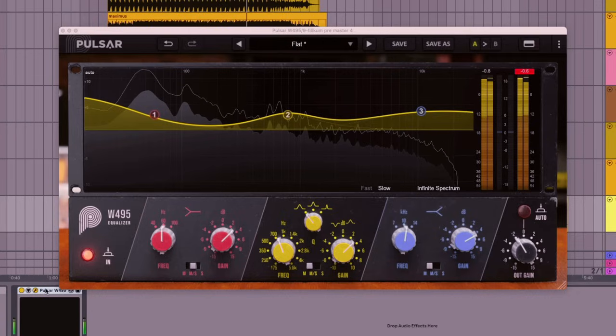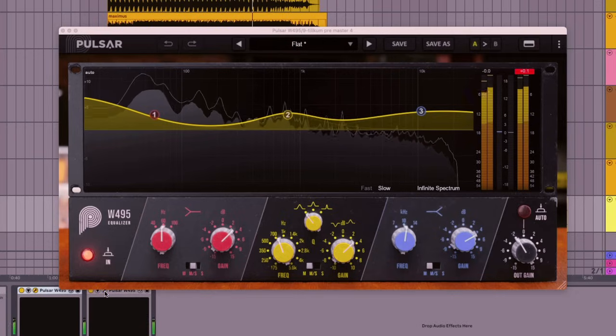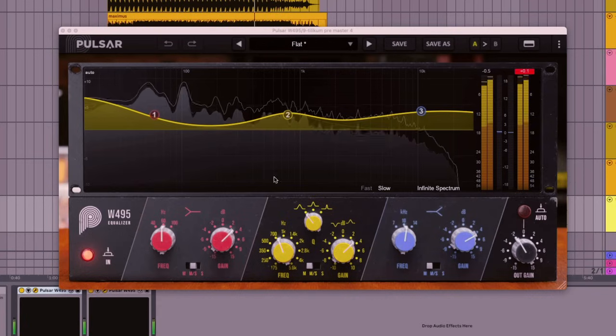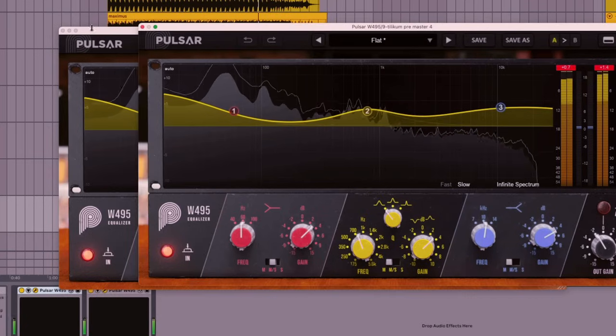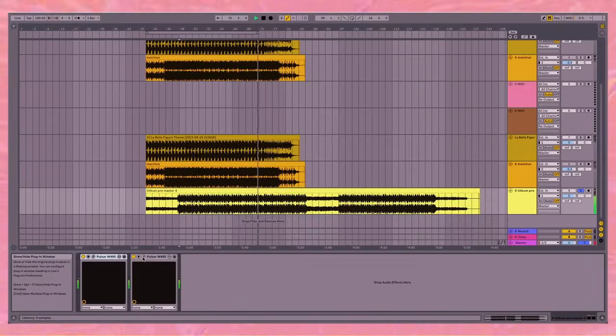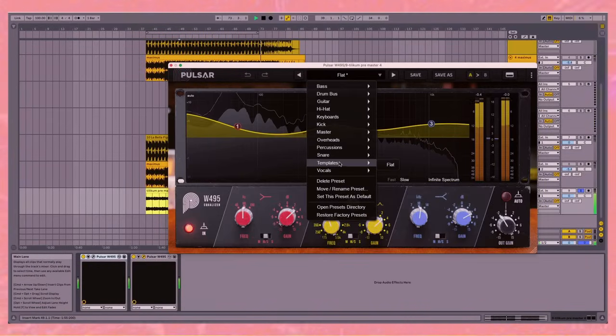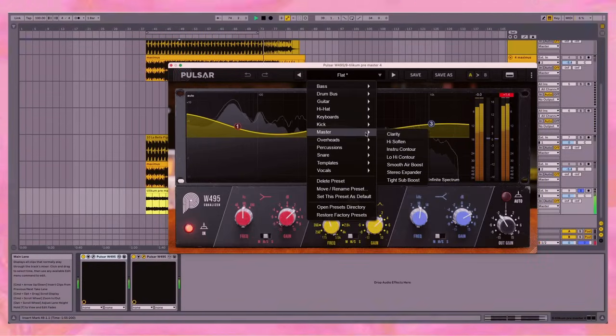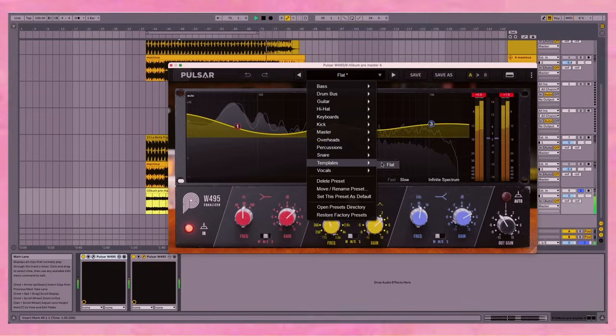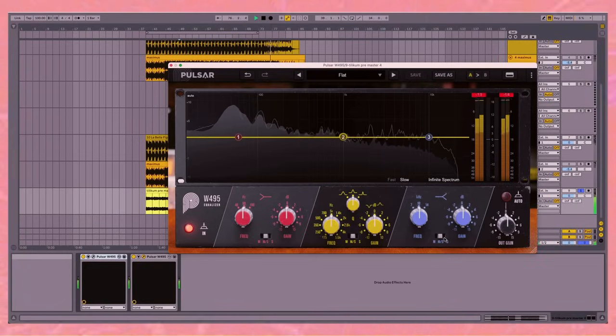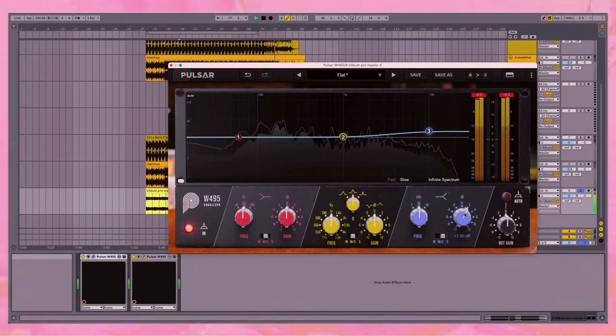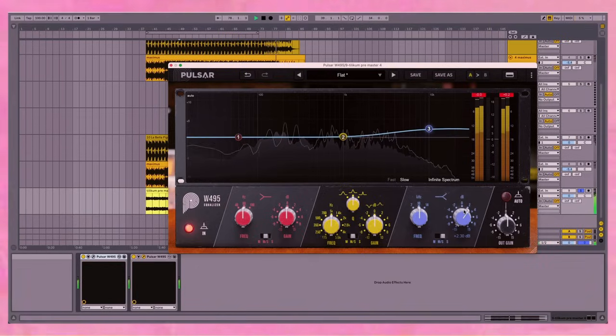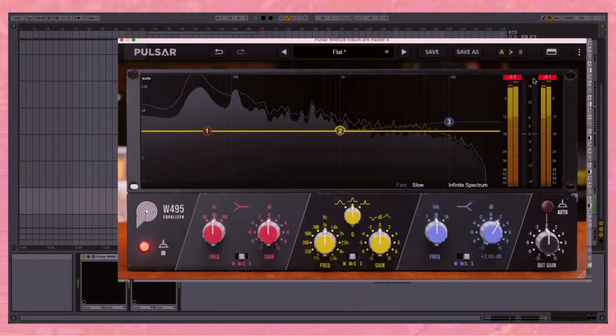But let's duplicate it. And then let's open this one. Let's make sure we've got the right one open. Okay. Let's flat line this one. And then let's just work on the side signal.